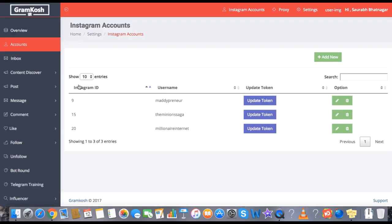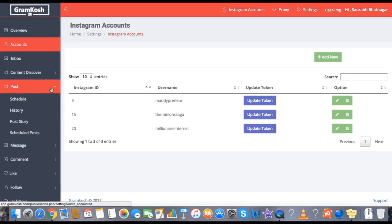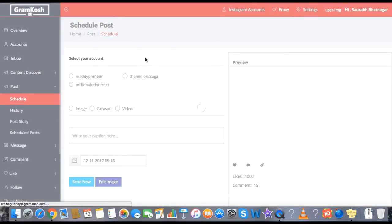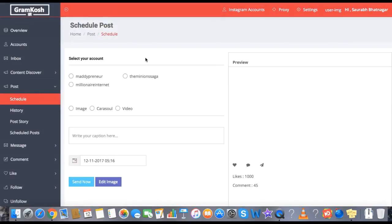Let's say first you want to use the scheduling feature of GramCosch 2.0. It allows you to schedule your post right from your desktop, and you can schedule your post for one day, two days, one month, two months, or one year — completely up to you. It's just one time and then you don't have to worry about posts going to your Instagram accounts.